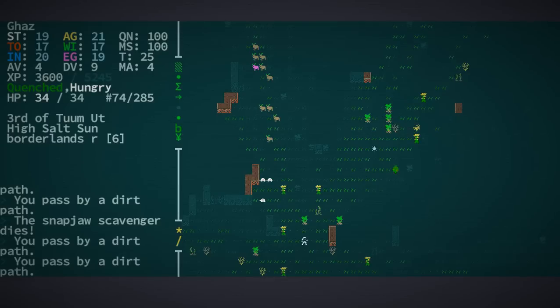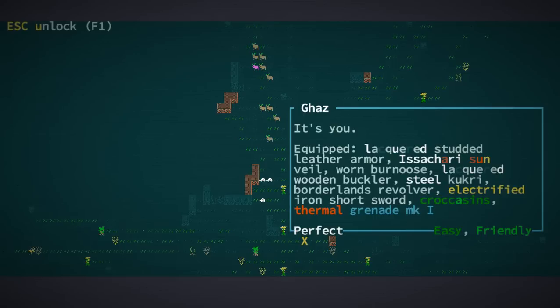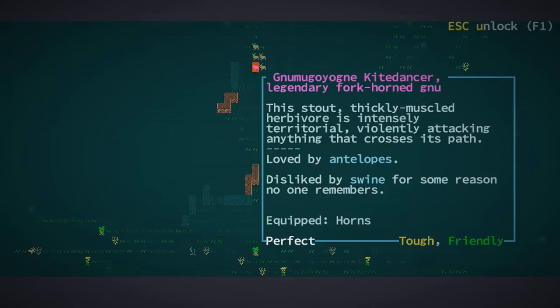We will leave the turtles, tortoises, alone. Saltbacks. There was another one? Oh, god. Well, this is interesting. New Mugoyangani, kite dancer. Legendary four-corn new.